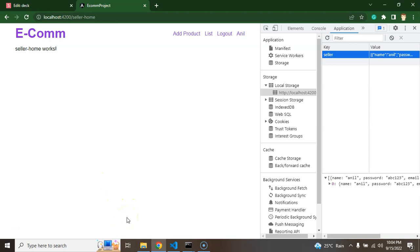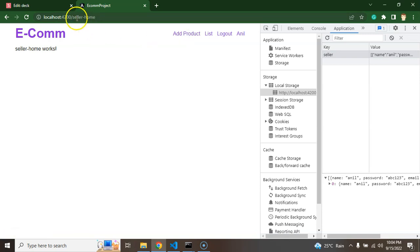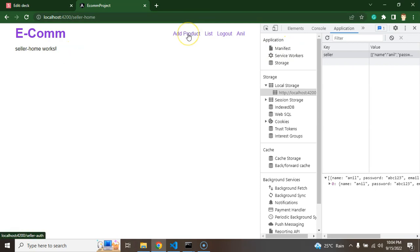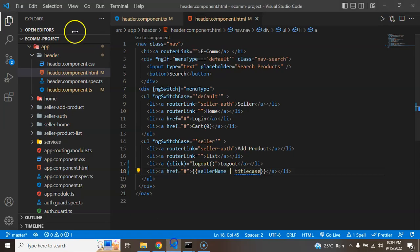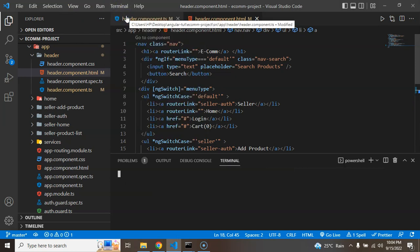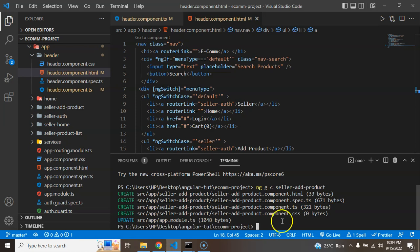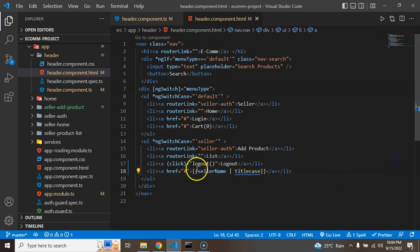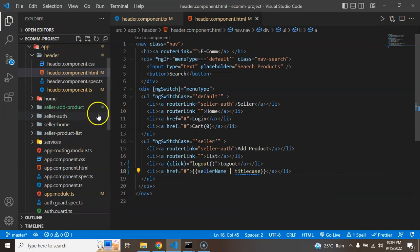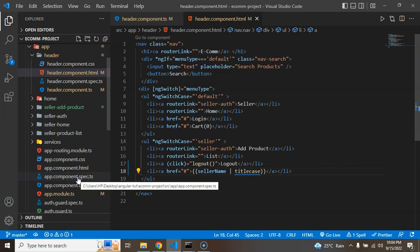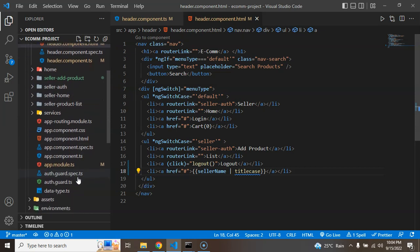Now we have to create a page. Currently whenever we're clicking on add product, this will go to the seller home. I just need to make another component for add product. So what I'm going to do, I'm opening a terminal there. And I'm adding here one more component with seller-add-product name. Now it will create a complete new component and after that we will add the route for that component. This is created. I don't need this terminal anymore so I'm closing it.